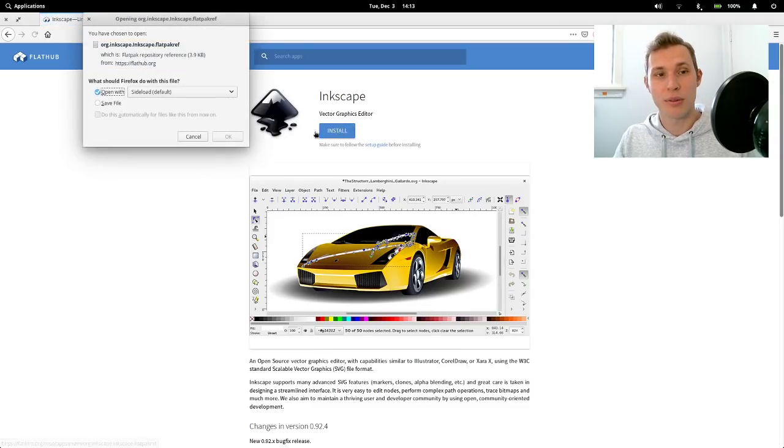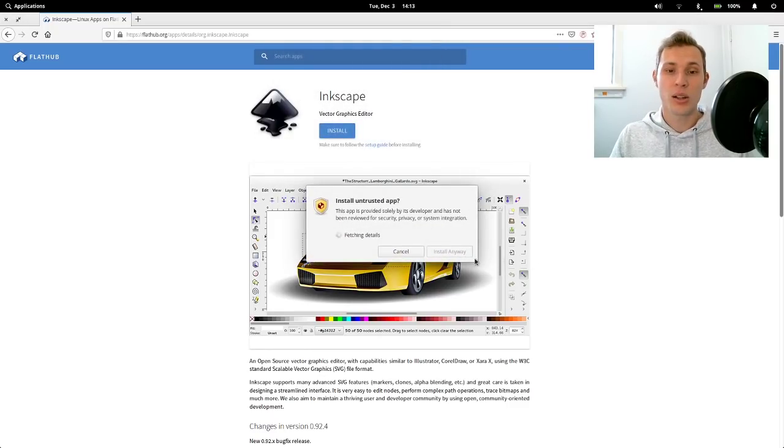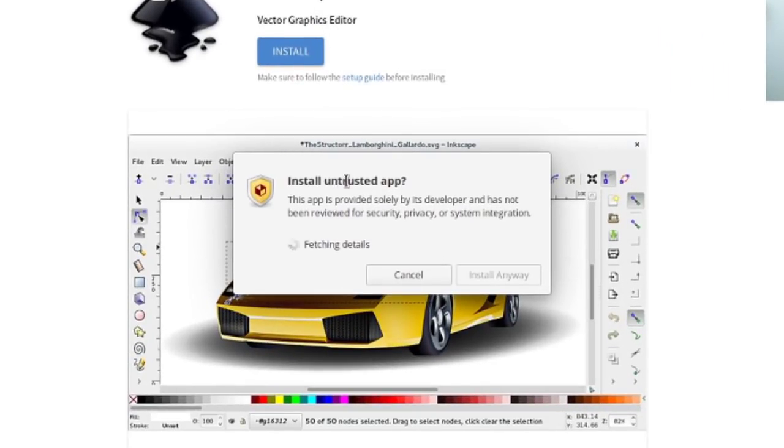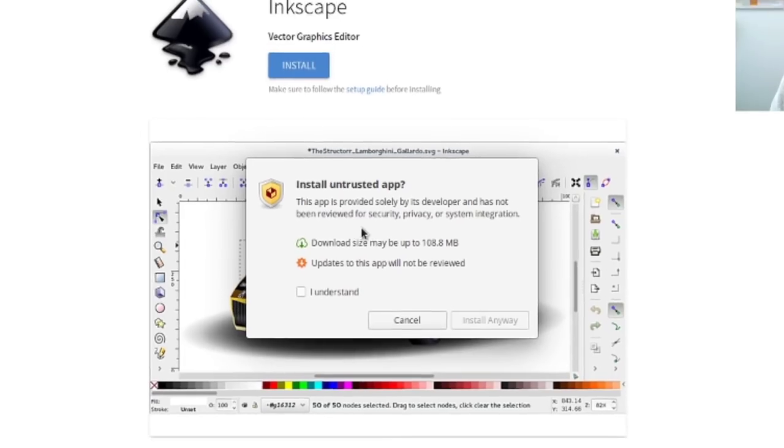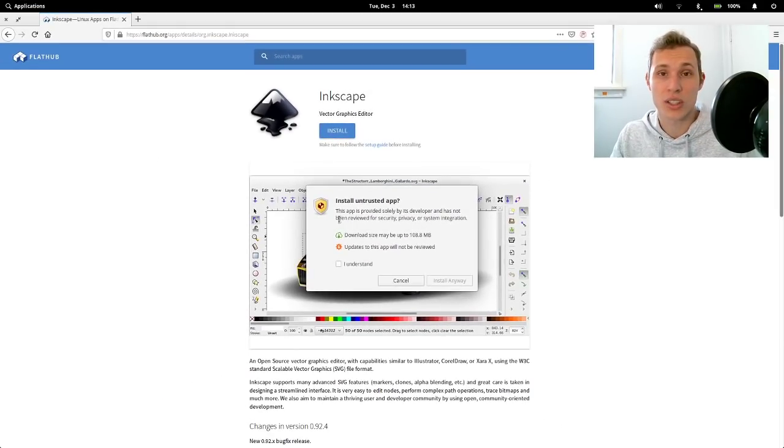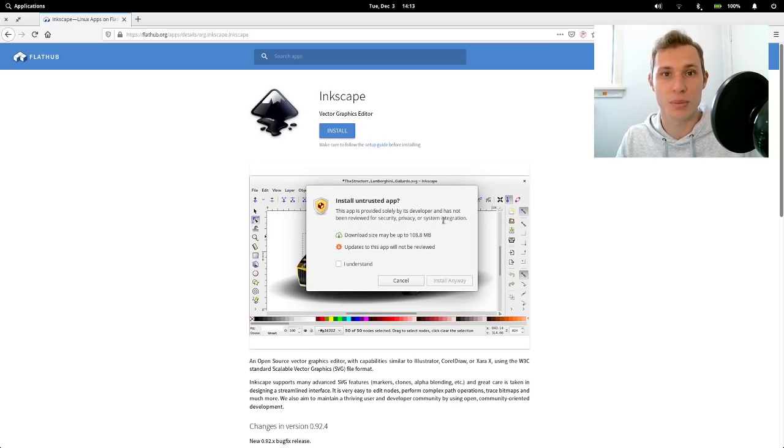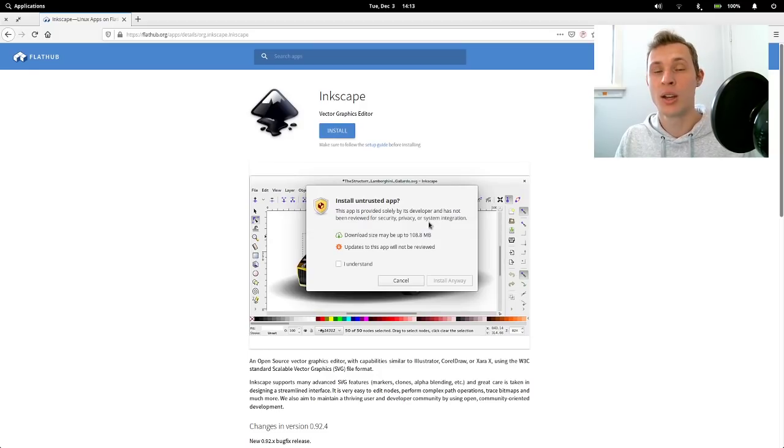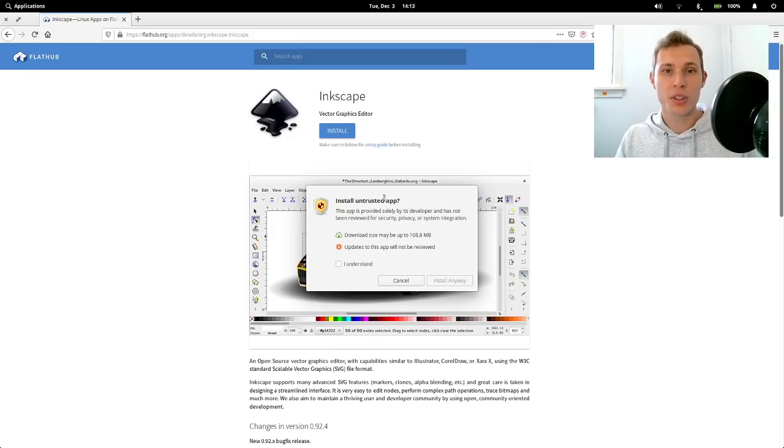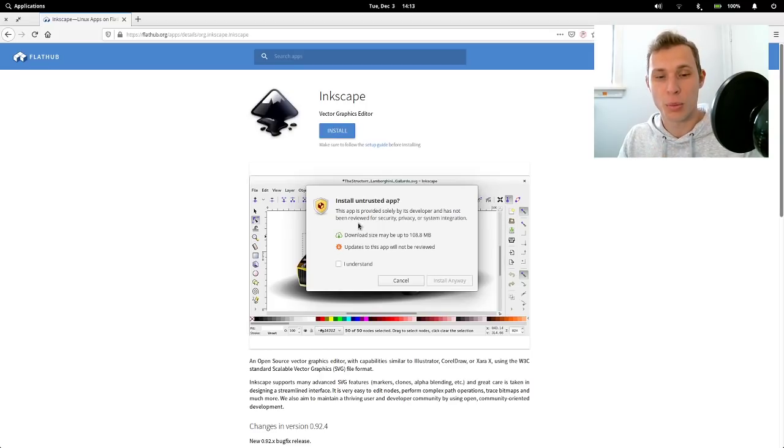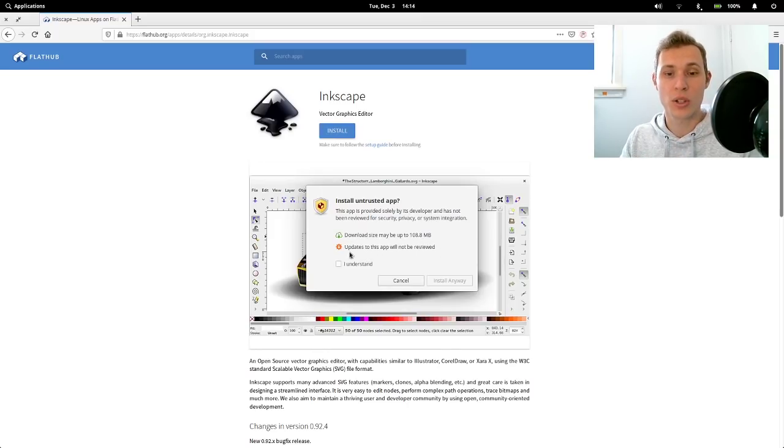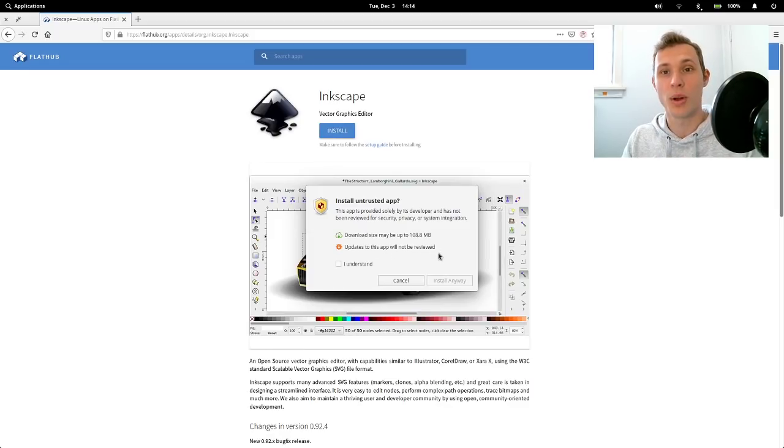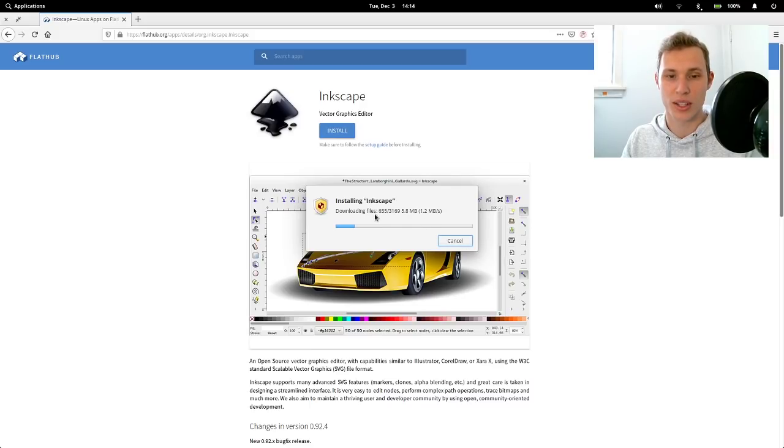So the very first time you want to get anything from FlatHub, I go to Inkscape on flathub.org and I go install, and it'll download the reference file to my system. Once that reference file has been downloaded, I can open it with a new app called Sideload. It'll pop up with this little thing saying install untrusted app. What I'm going to say is that they could have been a lot more alarming with this. It's just a simple pop-up that says this app is provided solely by its developer and has not been reviewed for security, privacy, or system integration. It informs the user without scaring them away.